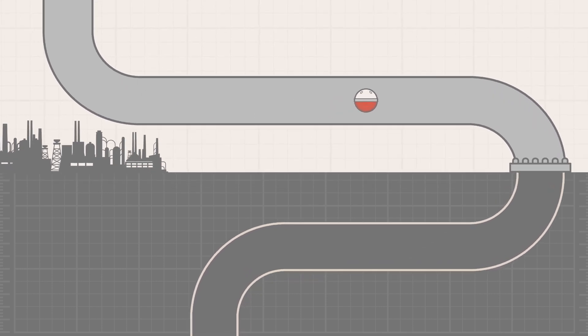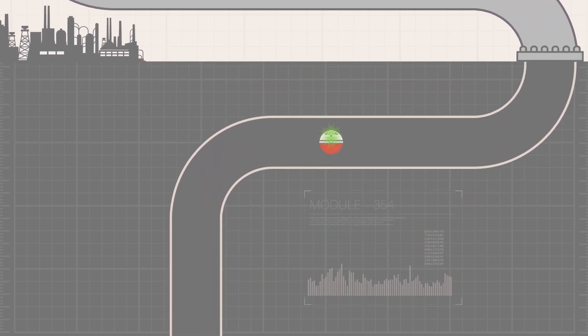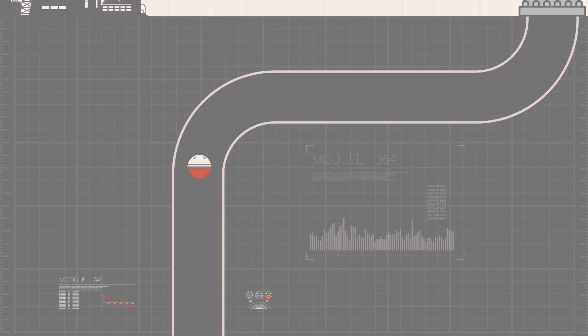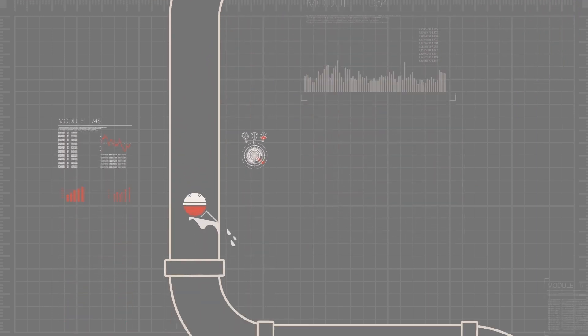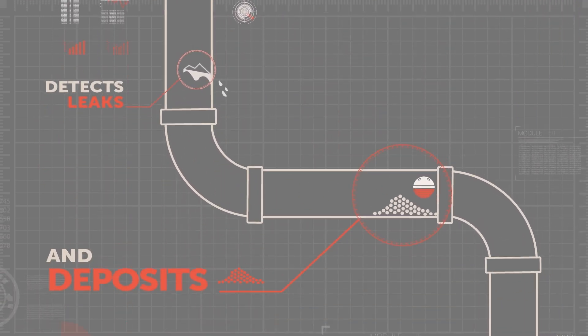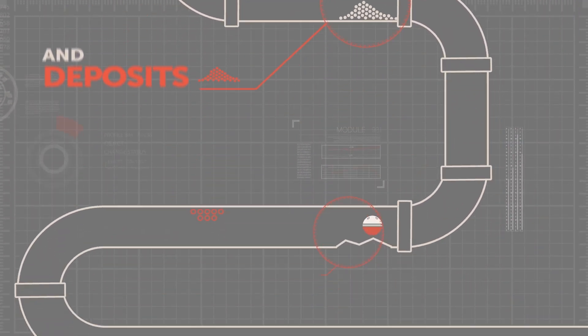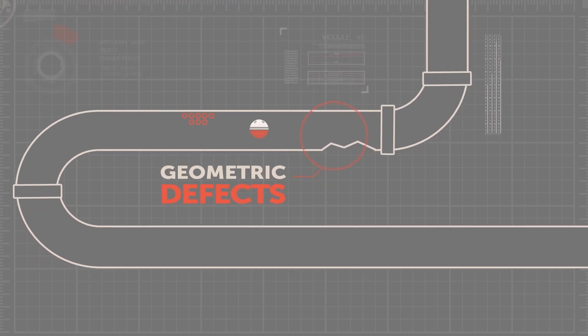Above ground or underground, this revolutionary technology monitors pipeline condition, detects leaks and deposits, and measures wall condition—issues that threaten pipeline performance and safety.